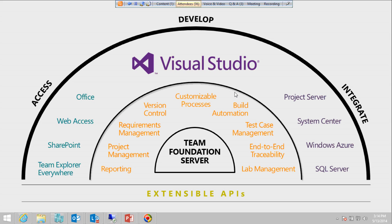Visual Studio Test Professional is for manual testers who don't need the full Visual Studio IDE. Installing it gives you Microsoft Test Manager (MTM), where you can create test cases, execute test cases, and file bugs when you find issues in the application.